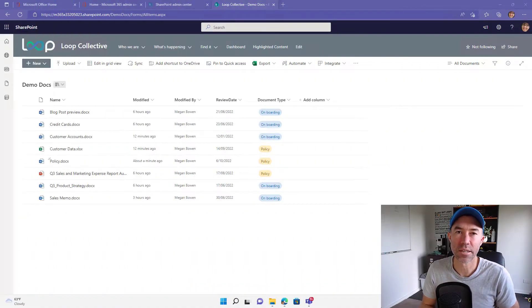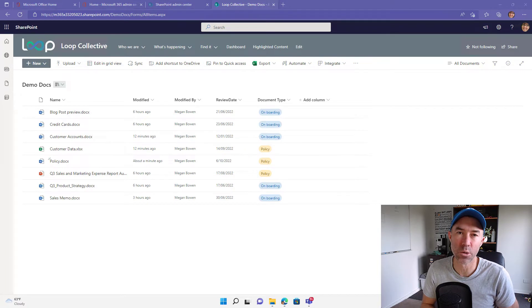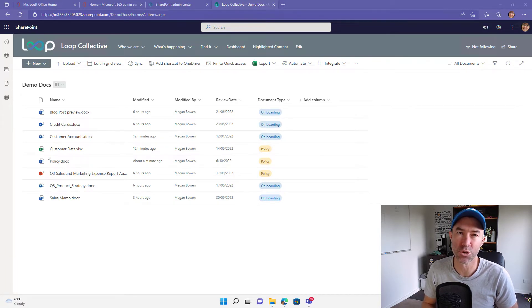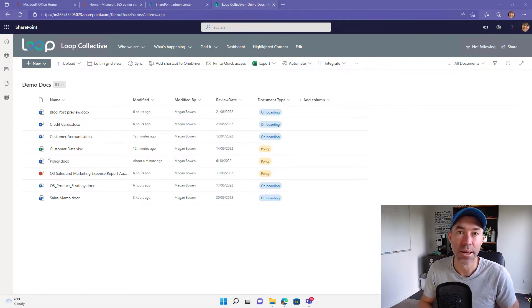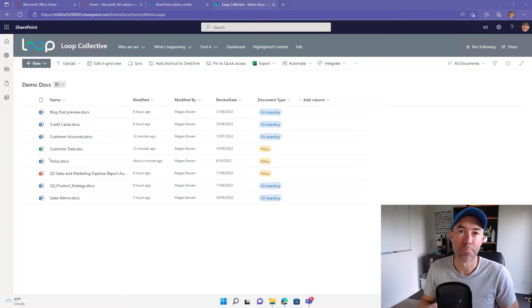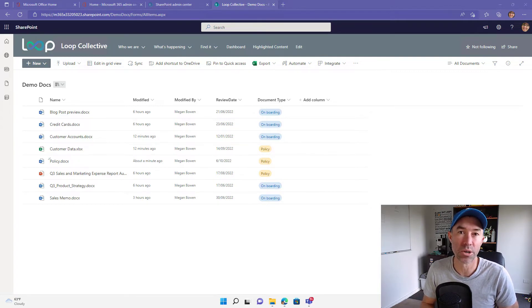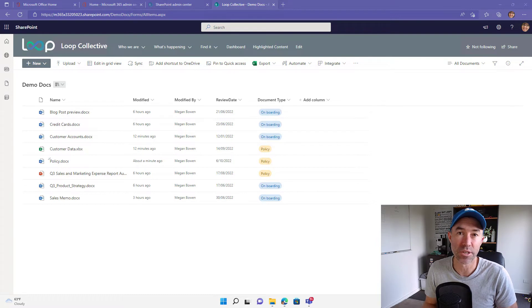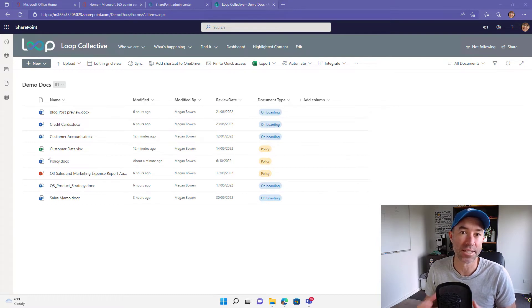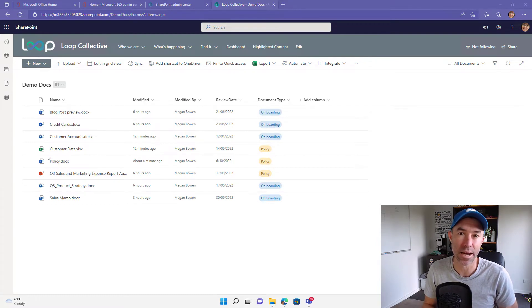G'day there everyone, Daniel Anderson here. Now we all know the value of using metadata in our document libraries to track additional information on our documents. The SharePoint document libraries in the browser really do give us a rich set of capabilities in that regard.